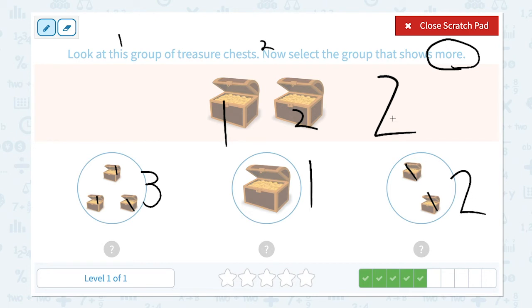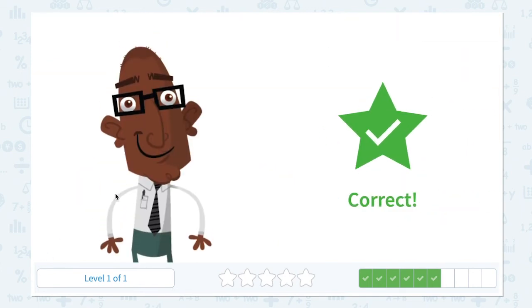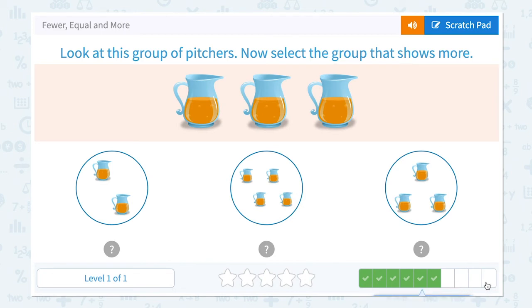Two and two — they're the same, so this is not the right answer. One and two — one is less than two, and the question is asking me more. Three is more than two. That's right, so this is the answer. Close scratch pad and click. Correct! Four more to go.